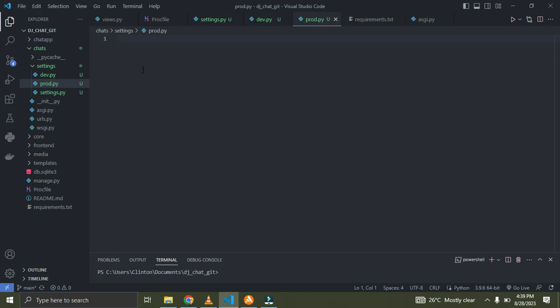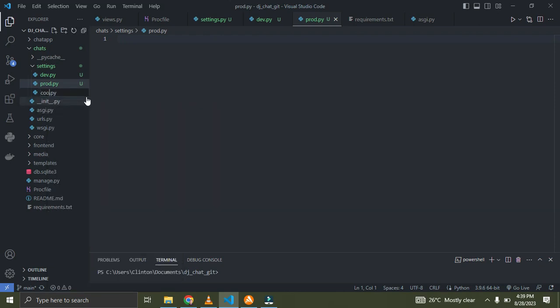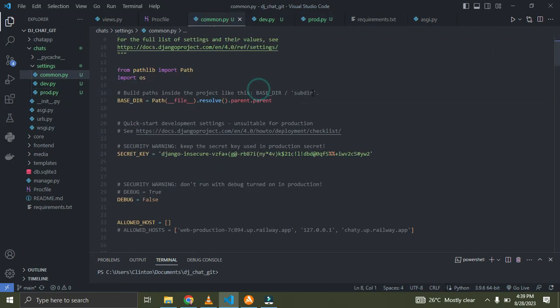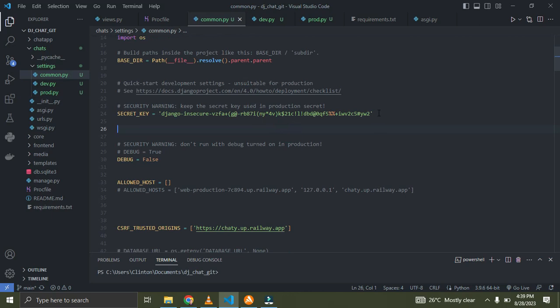The first one is dev.py — that file is meant to control the settings while you are in your development environment. The prod.py controls your settings while you are in production. Right now I'm going to rename the original settings.py to common.py, because it is going to hold the common contents shared between the other two files.